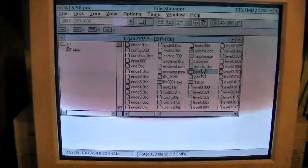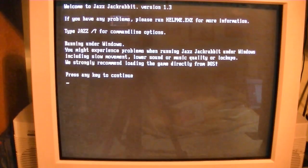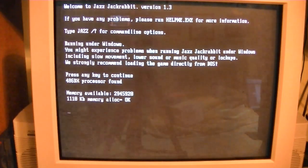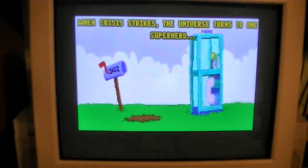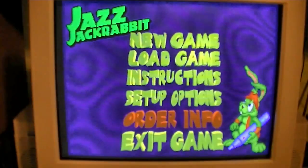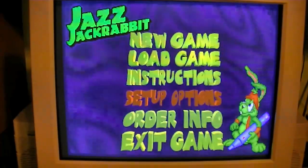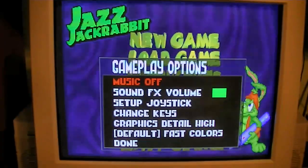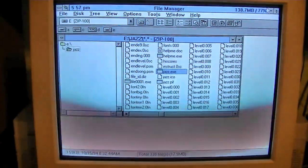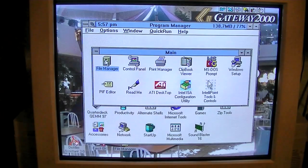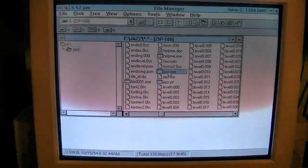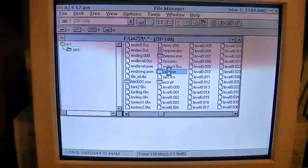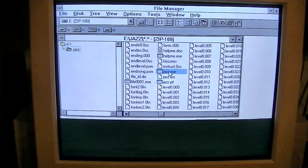Again, we're using the parallel port zip drive, which is the slowest of its kind. So running games and programs off of a zip disk on this kind of drive is not very ideal. That's actually a Pentium. Thank you very much. Well, that's an odd noise. The heck?